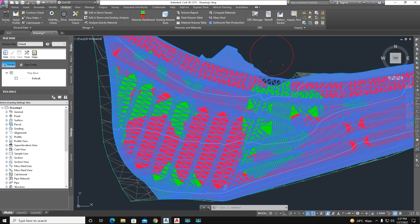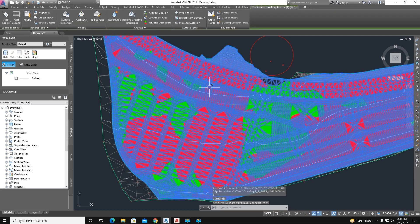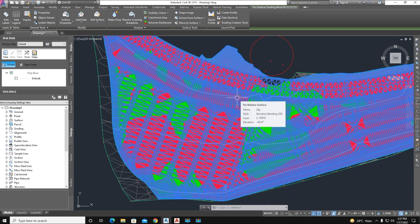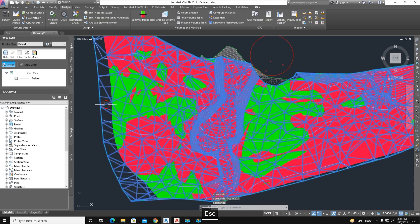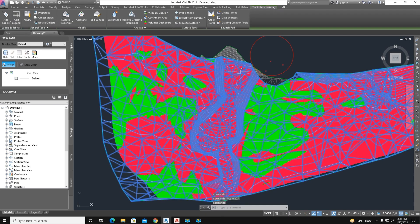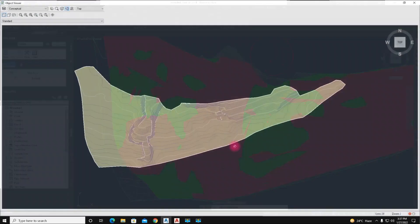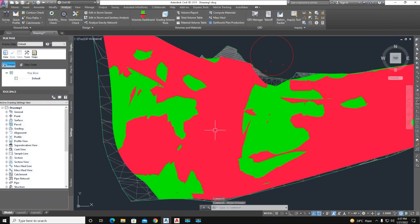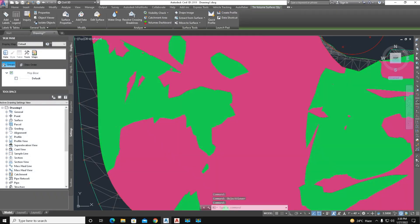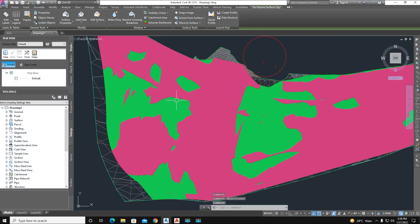We click on the road network. Here is the grading surface and here is our volume surface. This is our existing surface of the hill areas. Let's start — we select this surface.